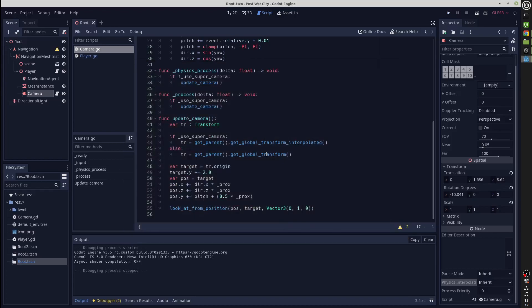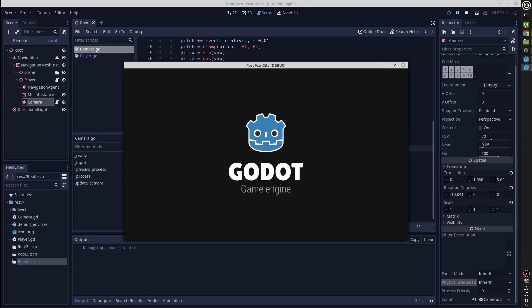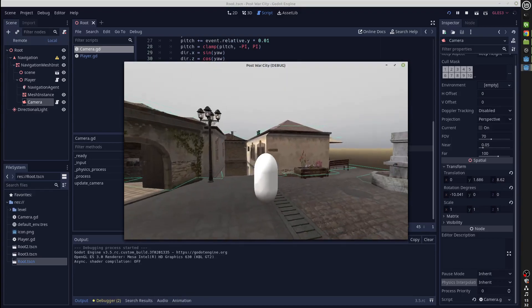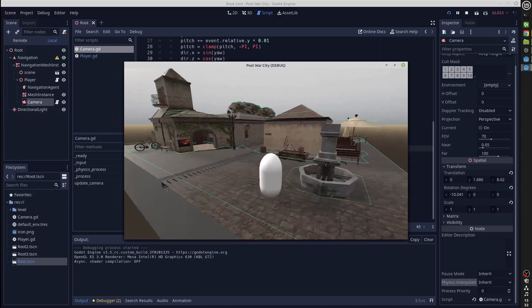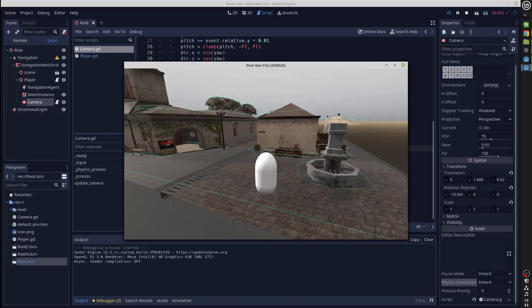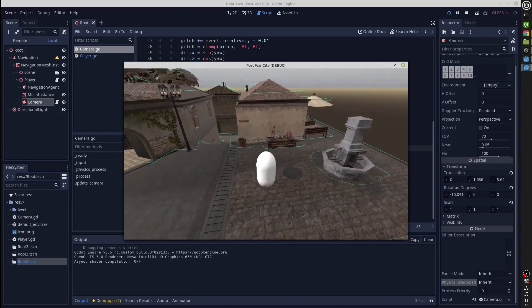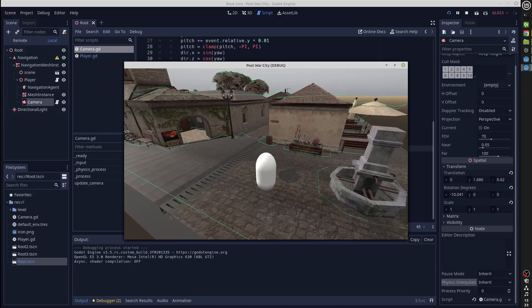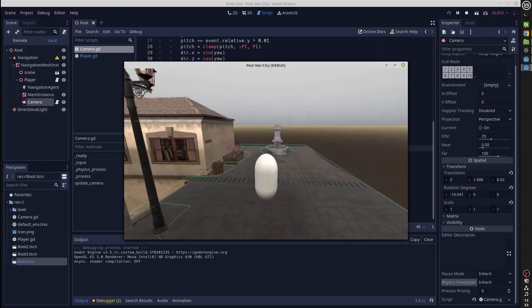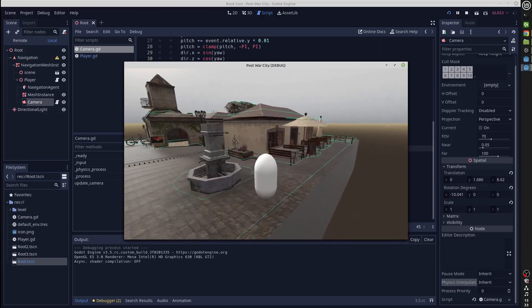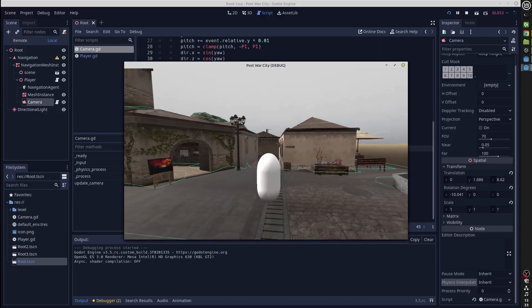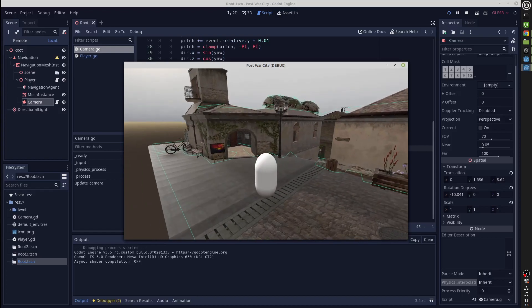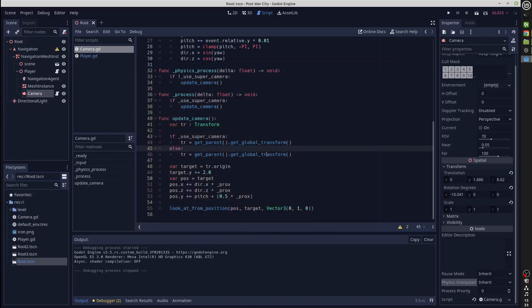Okay, as you can see it doesn't look great. This is because our camera is basing its position on the ticked position of the player rather than the interpolated position, and that's why it looks rubbish. So if you want to move the camera in process, you have to use the get global transform interpolated.